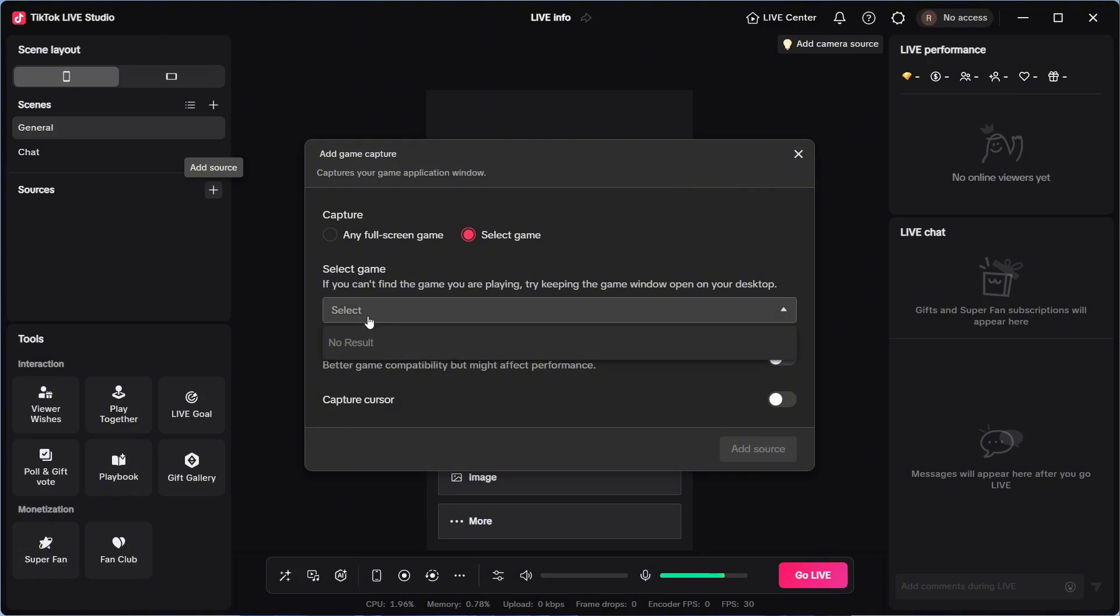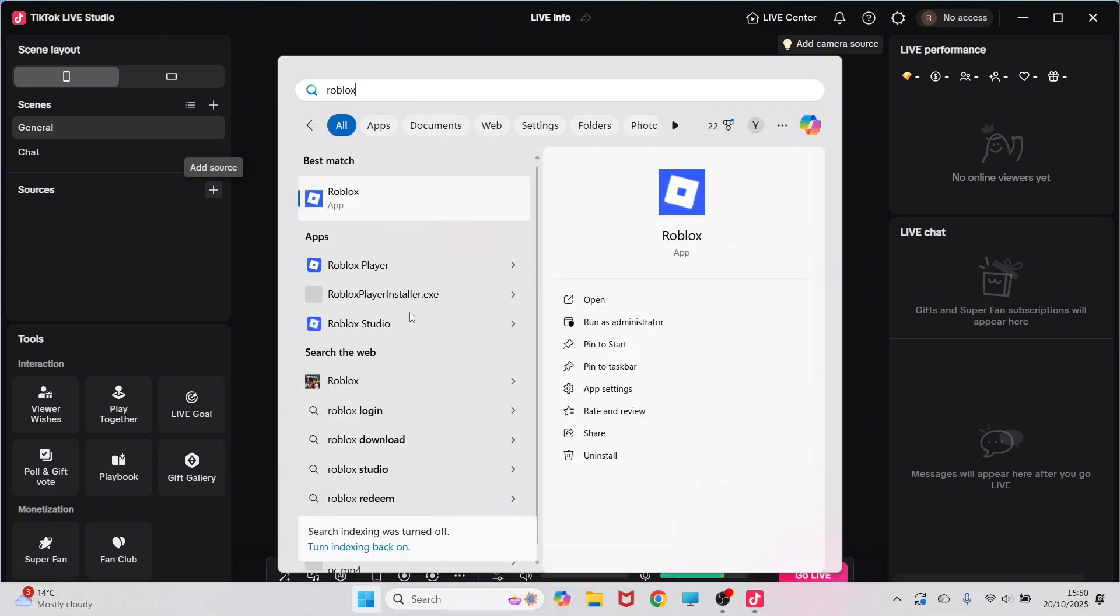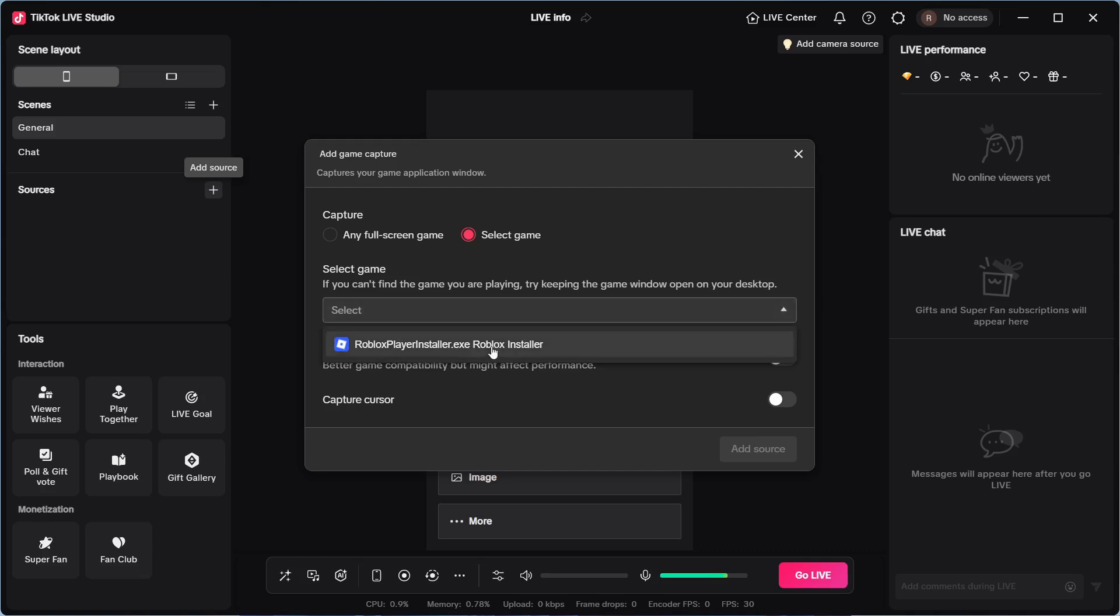If your game's not showing here, it's because it's not running in the background. So I'm just going to load up Roblox on my computer as this is the game I want to live stream. Once your game's running in the background, you should be able to select it from the list.